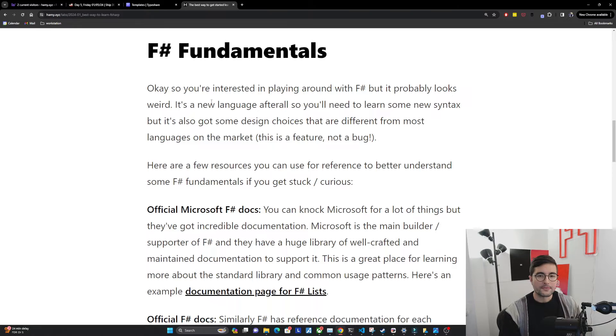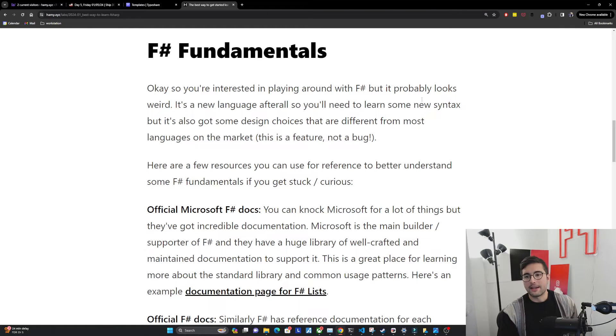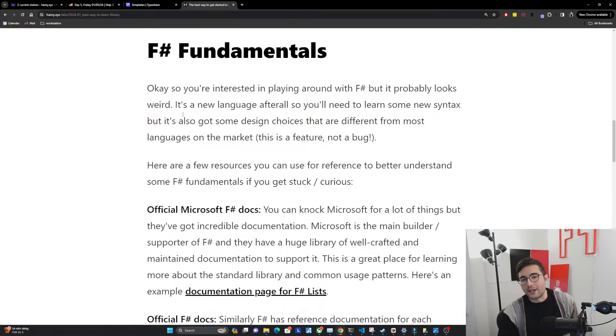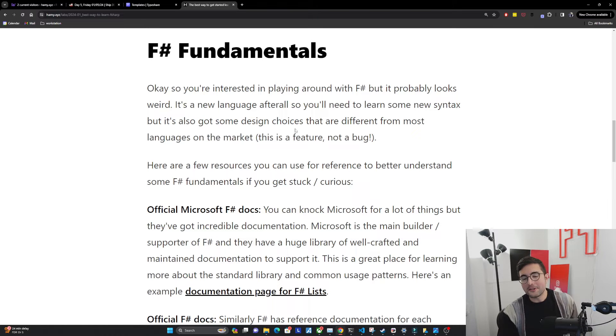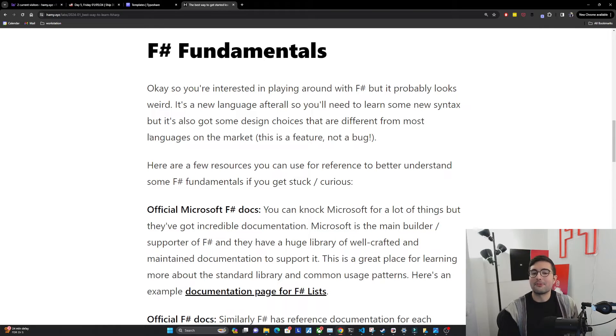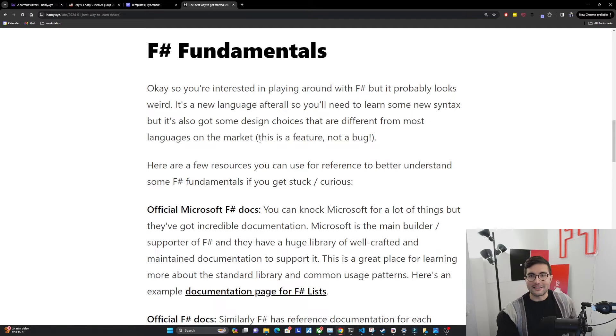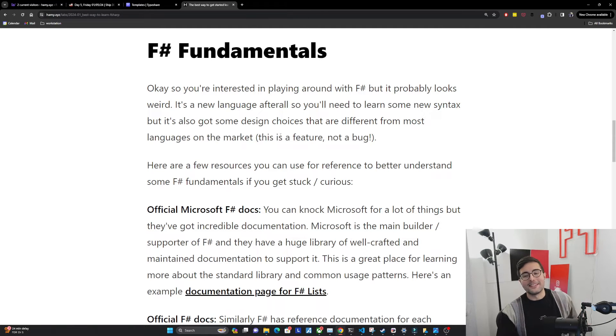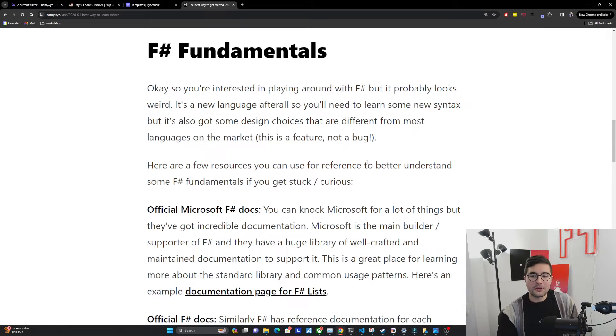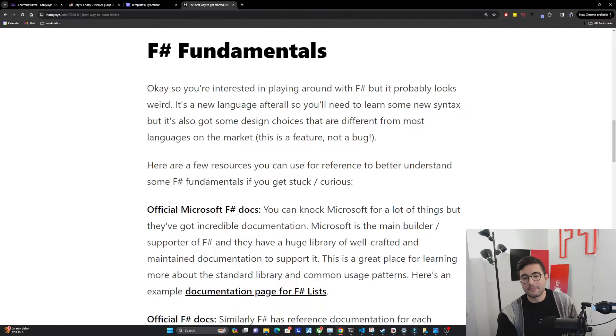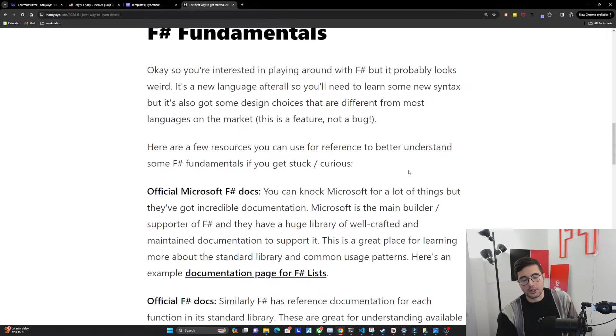F-sharp fundamentals. Okay, so you're interested in playing around with F-sharp, but it probably looks weird. It's a new language after all, so you need to learn some new syntax, but it's also got some design choices that are different from most languages on the market. But I'll tell you, this is a feature, not a bug, though it might take some time to come around to that. Now, here are a few resources you can use for reference to better understand some F-sharp fundamentals if you get stuck or curious.